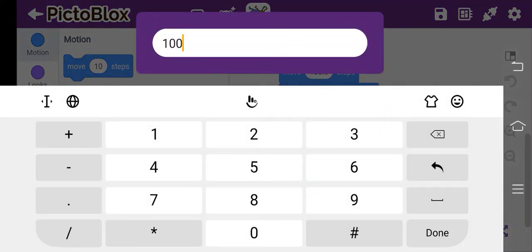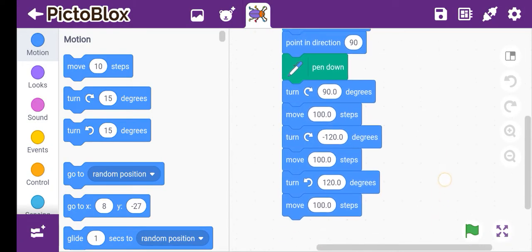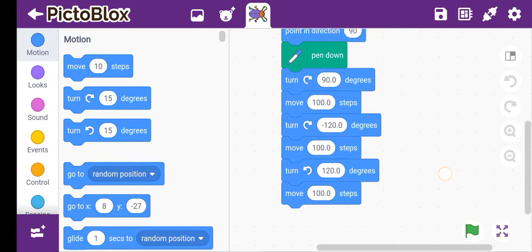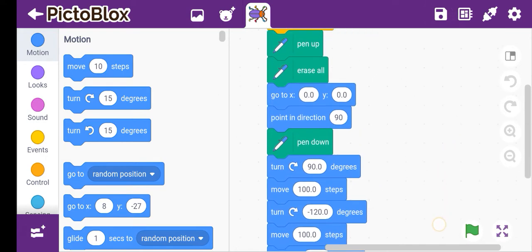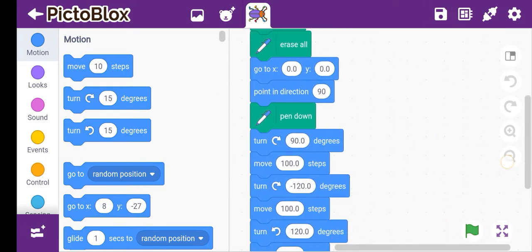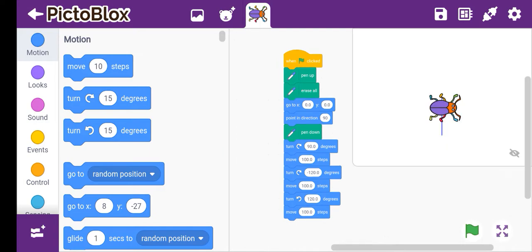You have to move 100 steps. If this block is wrong then the whole thing will be wrong, so please check carefully.